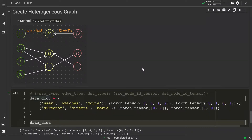In the previous video we saw how to create a heterogeneous graph using the DGL heterograph method. In this video, let's see how we can create an undirected or bidirectional heterogeneous graph.